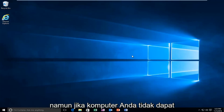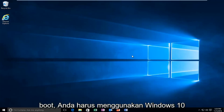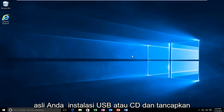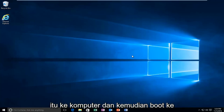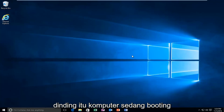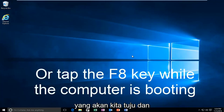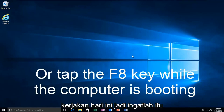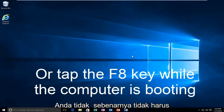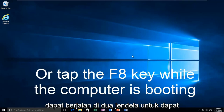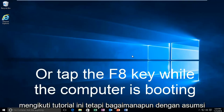However, if your computer is unable to boot, you should be using your Windows 10 original installation USB or CD, plug that into the computer, and then boot to that while the computer is booting up. That is another way to get to the area we're going to be working with today. You don't actually have to be able to log in to Windows to follow this tutorial.